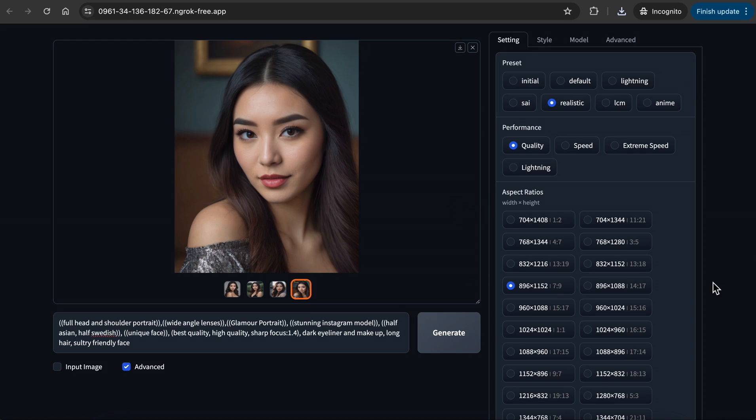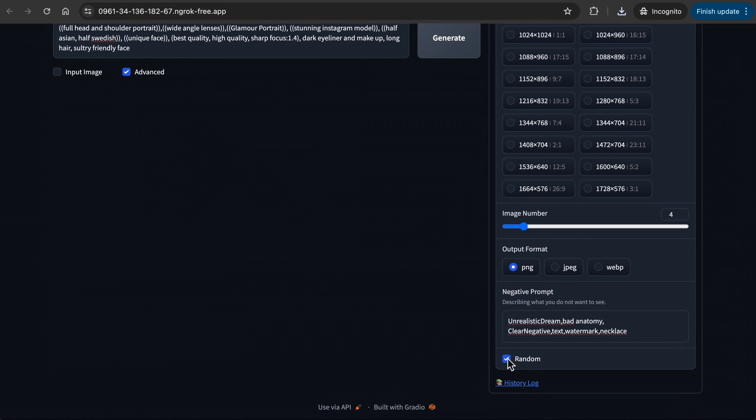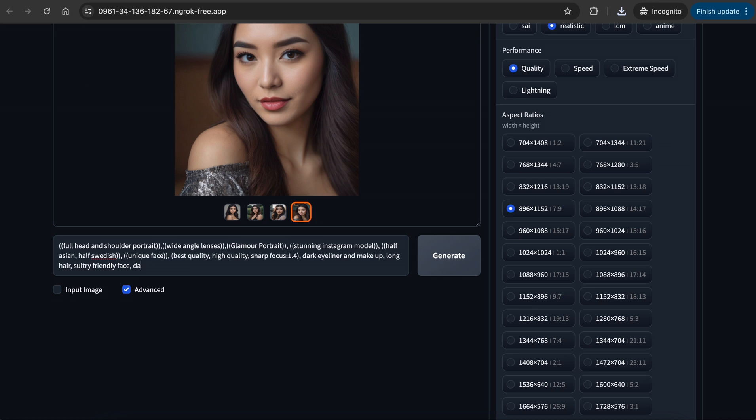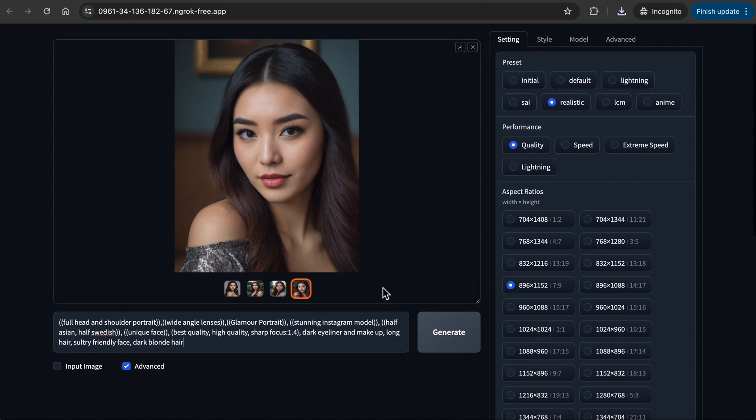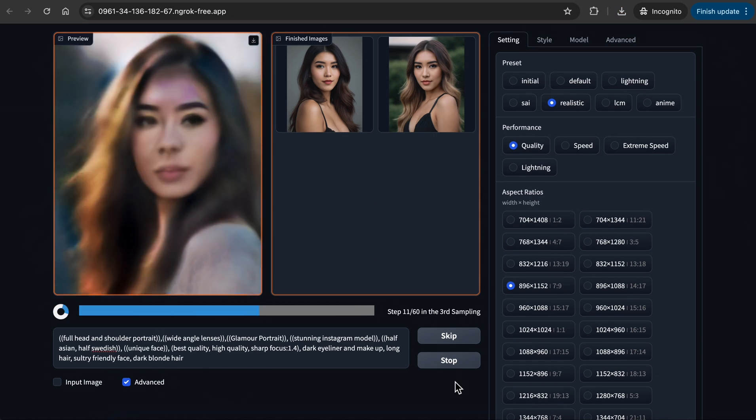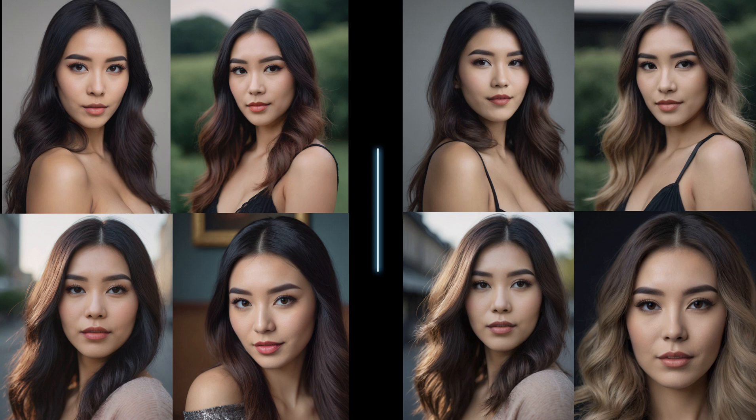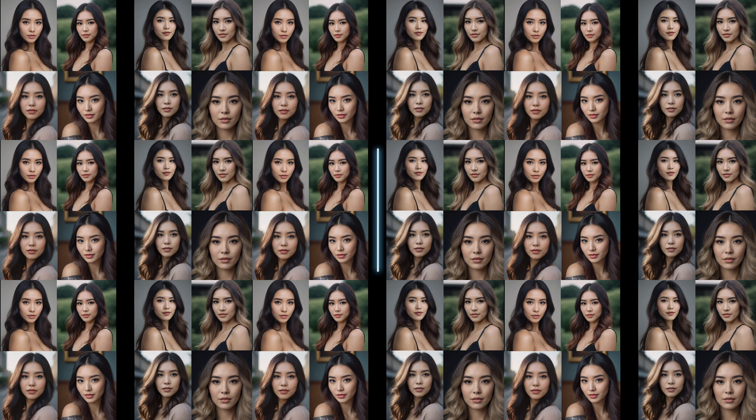Now we are going to generate another one, with the same seed and the same prompt, but with a slight change, I added dark blonde hair. Let's generate. When we compare this to our previous generation, we can see the same and very similar faces with lighter hair. So as I mentioned before, with the same seed and same prompt, you generally should get similar results.